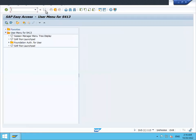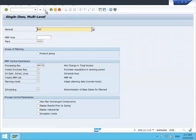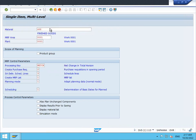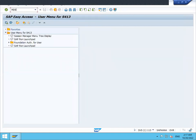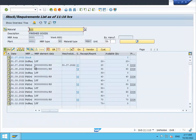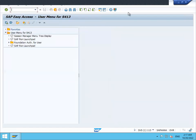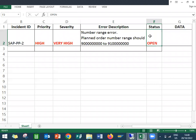Now let me execute MRP and check the planned order number range. Go to MD02 - material 458 is my material. Run MRP for the planned order. Go to MD04 to check - the planned order numbers are now 9000000001, 9000000002 - from the new number range. I have three planned order numbers. The issue is resolved. Let me close the ticket. Thank you.